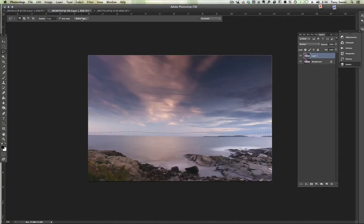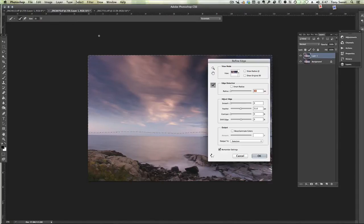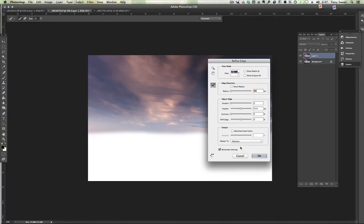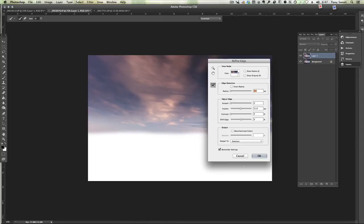Now we need our feather. Go to refine edge and I've got mine preset to about 31, 30 in that range for feathering. It gives us a nice smooth feather so you don't see that hard line that can occur. Let me just show you.